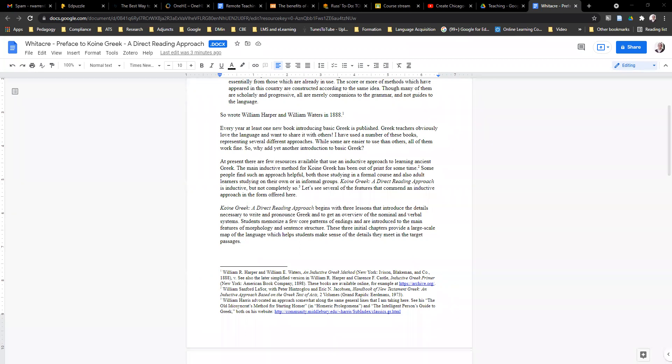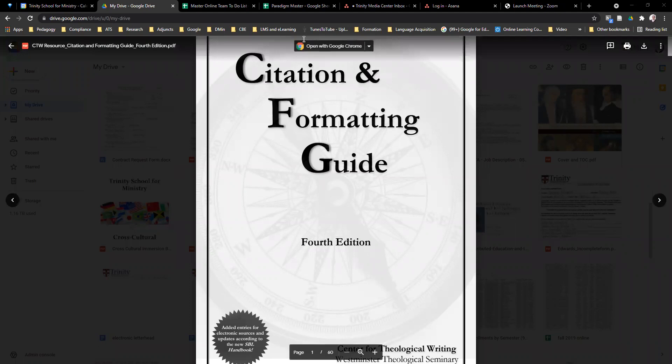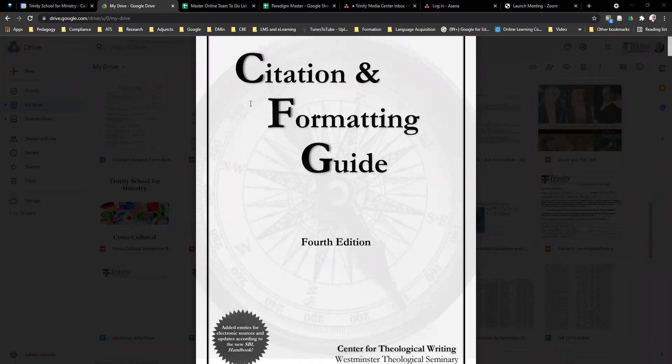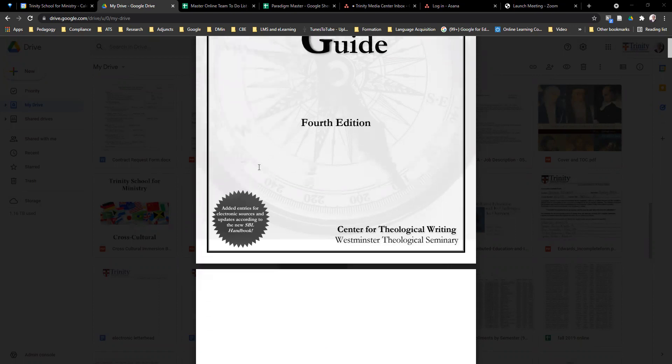The first thing to do is look at the Citation and Formatting Guide from Westminster Theological Seminary that we have in every Google Classroom in the general resources section towards the bottom. If you open this up, this is the SBL style guide condensed into a much smaller format, which makes things much easier than getting the SBL guide and going from there.